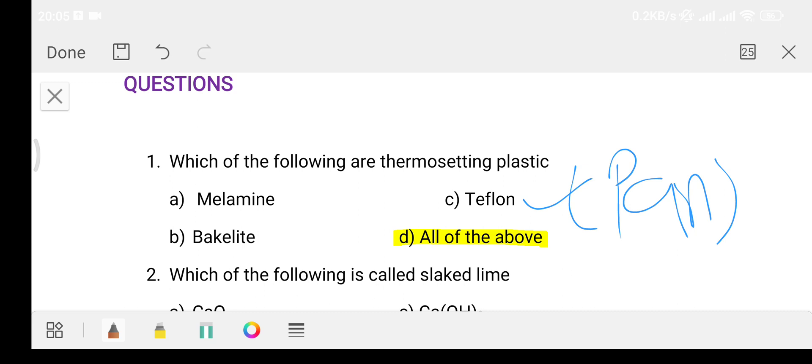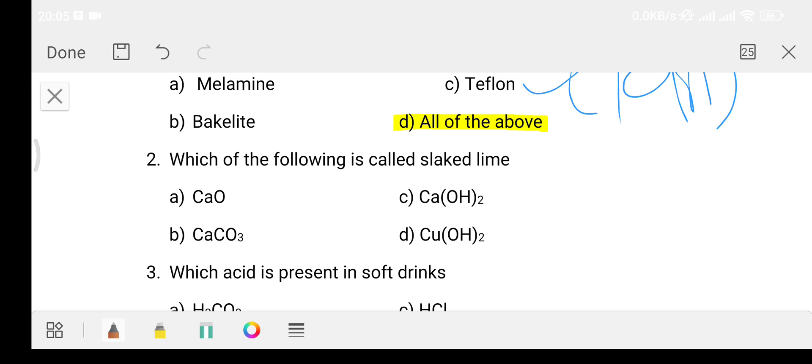Question: Which of the following is called slaked lime? Option A calcium oxide, Option B calcium carbonate, Option C calcium hydroxide, Option D cupric oxide. The answer is Option C - calcium hydroxide.